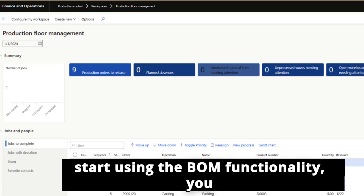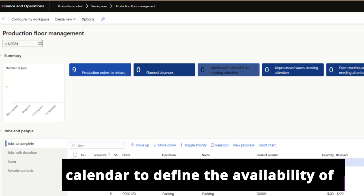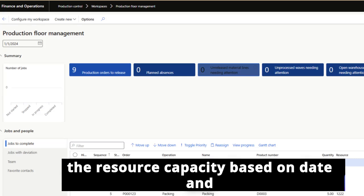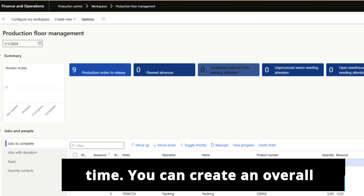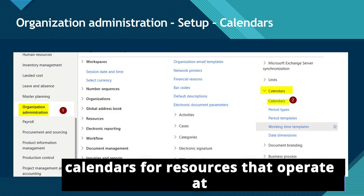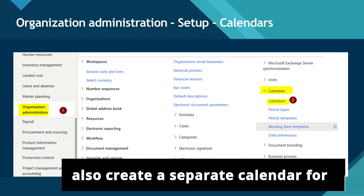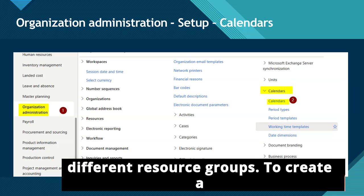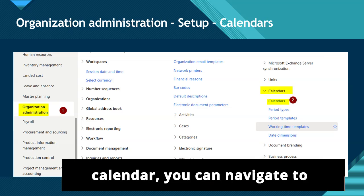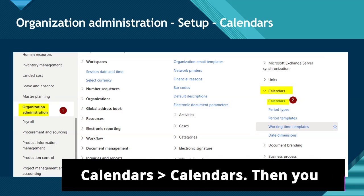In order to start using the BOM functionality, you will need to create a working time calendar to define the availability of the resource capacity based on date and time. You can create an overall calendar for your production and several calendars for resources that operate at different times or shifts. You can also create a separate calendar for different resource groups. To create a calendar, you can navigate to Organization Administration, Setup, Calendars, Calendars.